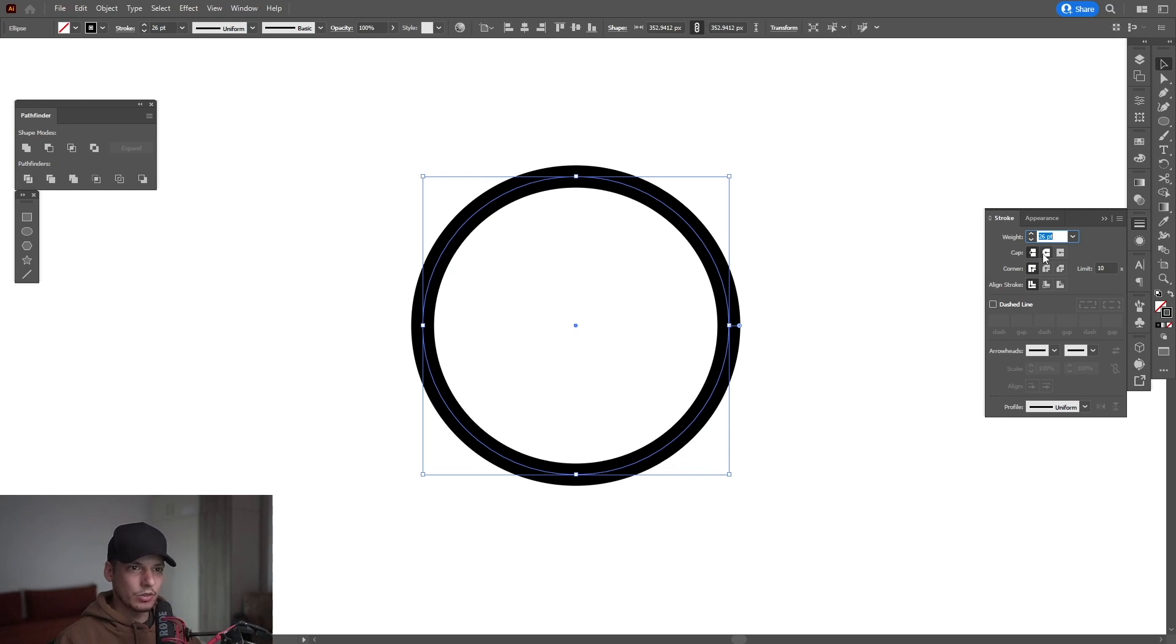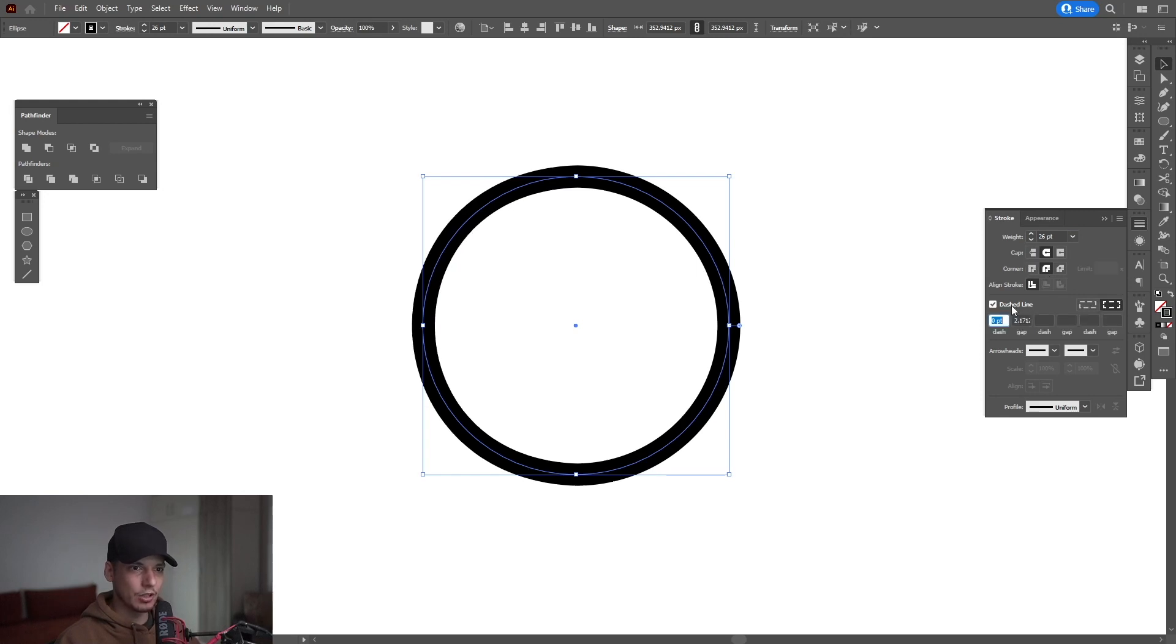And from here, I'm going to go to the cap and click on the rounded cap and also corner cap. There you go. It's going to be rounded. I'm going to go to the dashed lines.